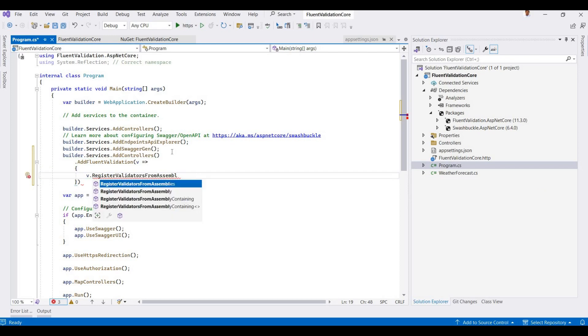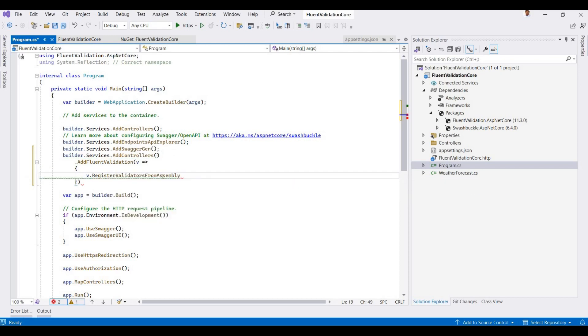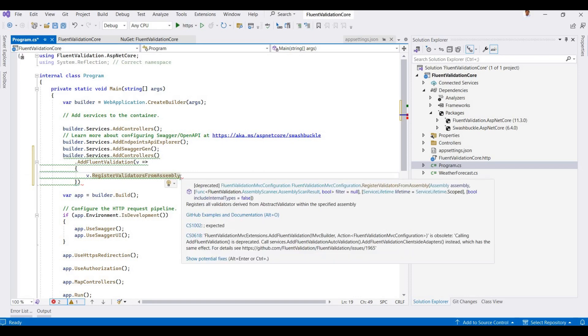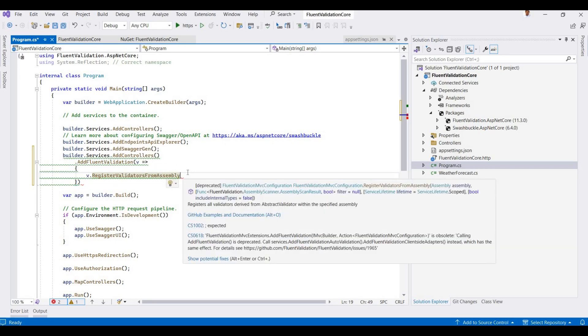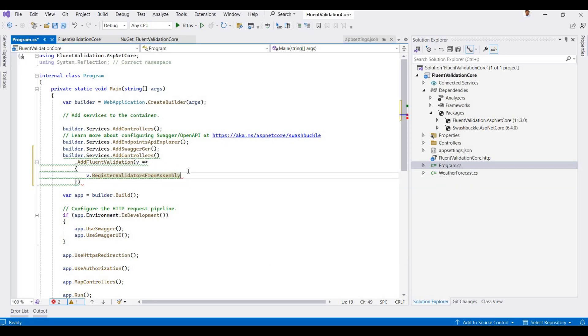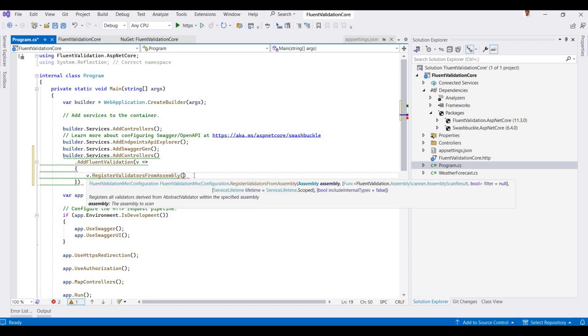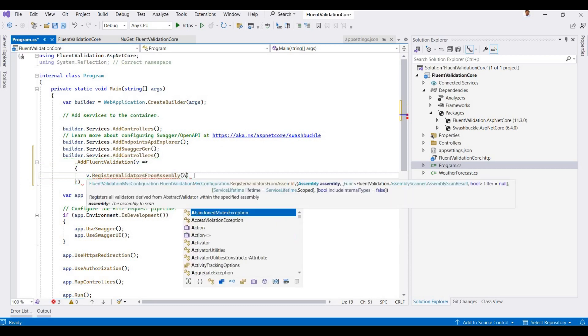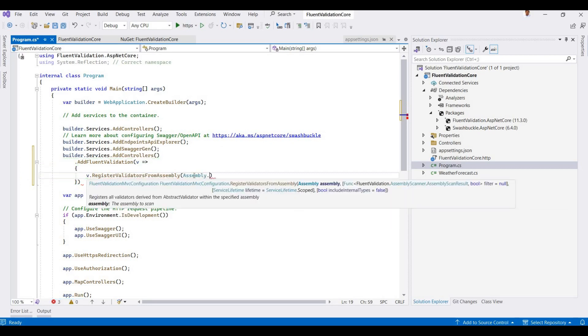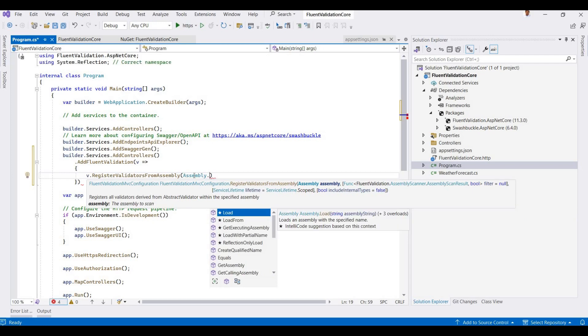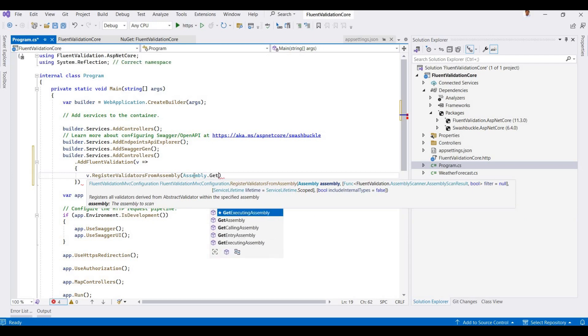Then we need to add RegisterValidationFromAssembly. This is the automatic registration. You can also use manual validations for each class, but here I'm adding this for automated validations. So it's Assembly.GetExecutingAssembly, then add a semicolon.